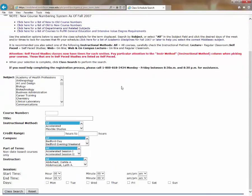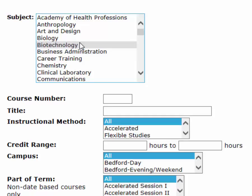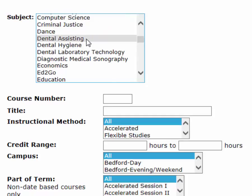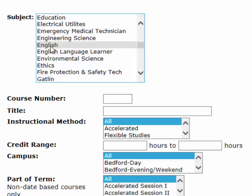Then we can use the selections here to narrow down our search. If I were to just click Class Search right now, I would get all of the courses for the semester I chose. But if I come here into the subject group, I can scroll through and go down to a specific class. Let's say I'm interested in English Comp 1 — I can click English. Then in the numbers section, if I know the course number, I can type it in. English Comp 1 is course 101.